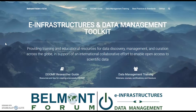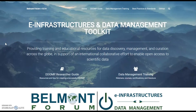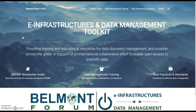What we're doing with this toolkit is providing you, the researcher, with actionable items and resources to help you actually get a data management plan conceptualized, written down, and carried out. We have three main sections of information.